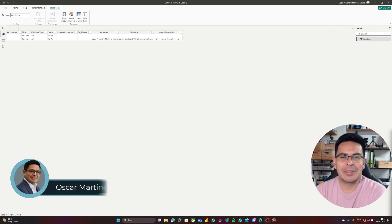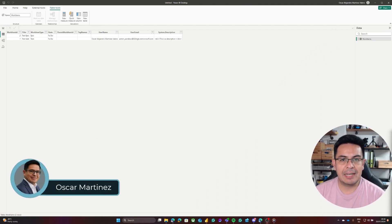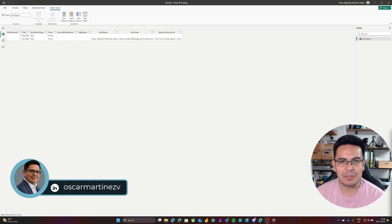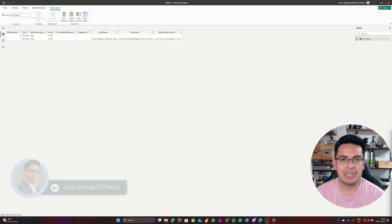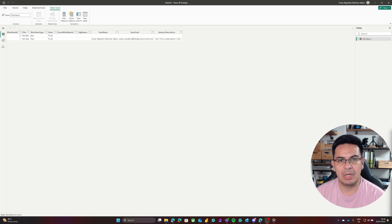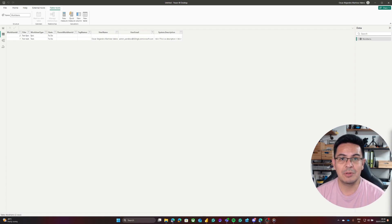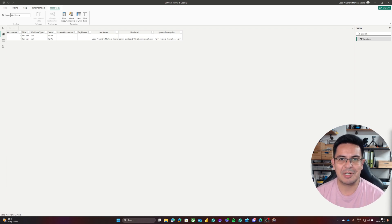With that we finalize this demo. I hope you found it useful — please let me know your comments or questions, and as always don't forget to like, share, and subscribe. Thank you very much.